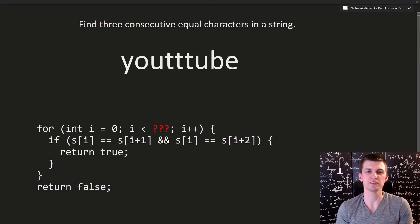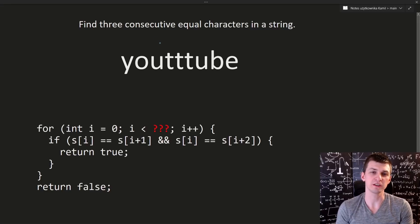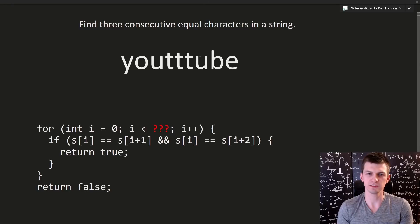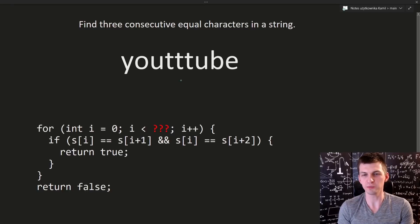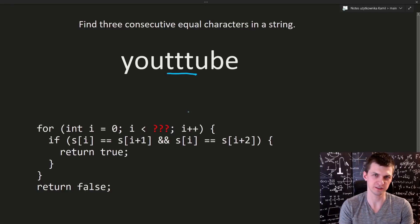Let's start with this problem. Given a string, check if it contains three equal characters in a row. Given string uttube, we should say that yes, there are such three equal characters in a row.